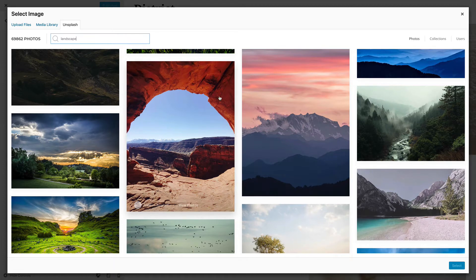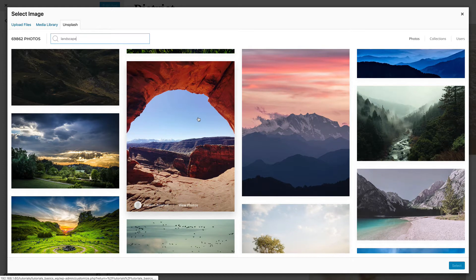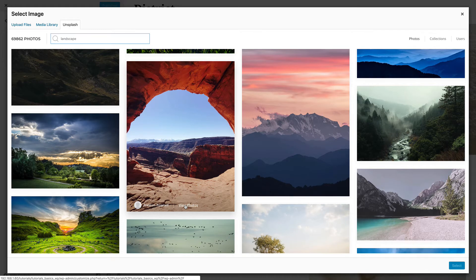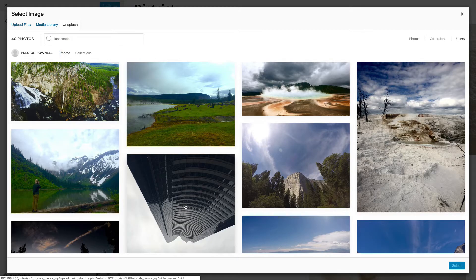Hovering a photo will show a link to the user's profile on the Unsplash website and a View Photos link, which opens the photos and collections of this user in the Media Manager.